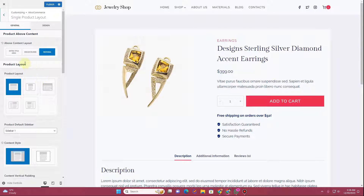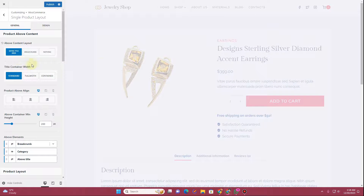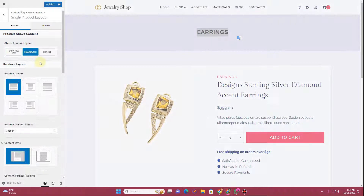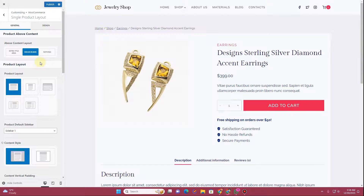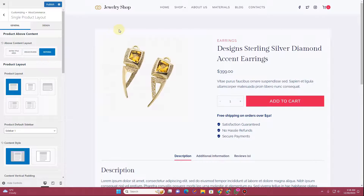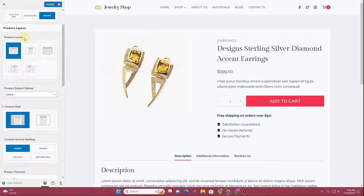In the Single Product Layout settings, you have an above-content layout option, which controls the area above the product content. Here you can display an extra title area showing the category, or choose a breadcrumb — selecting breadcrumb will display a breadcrumb trail. If you don't want anything there, click None and it hides completely. I'll keep it set to None.